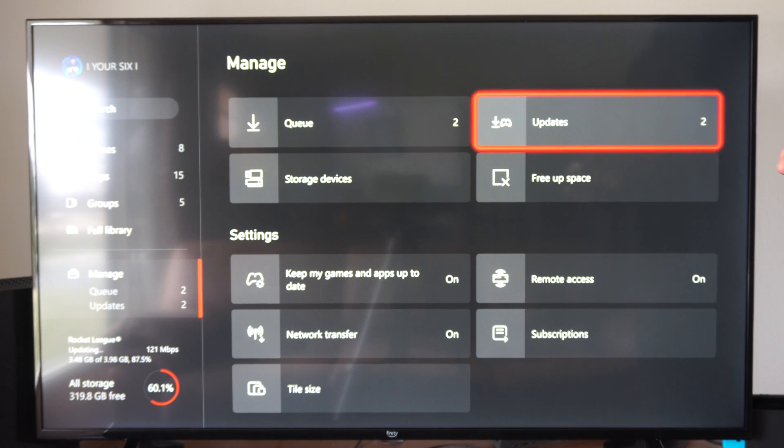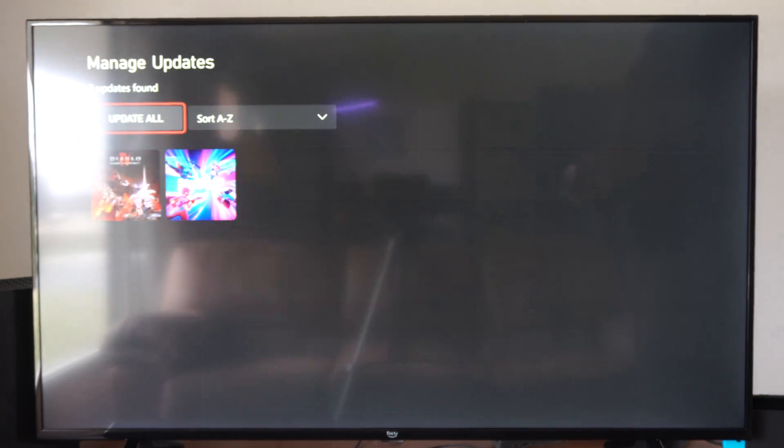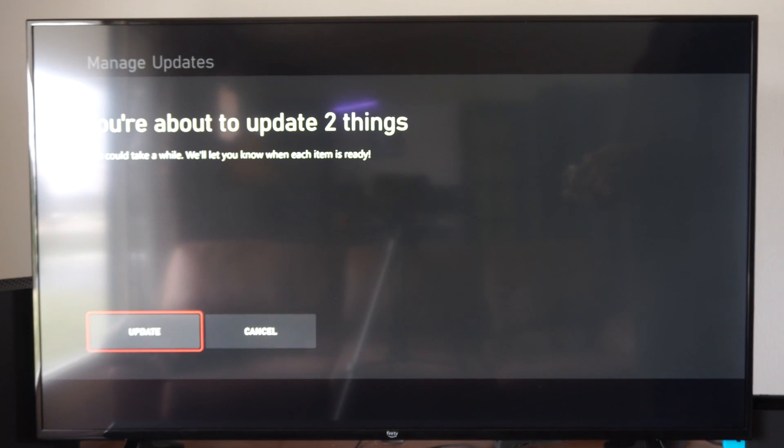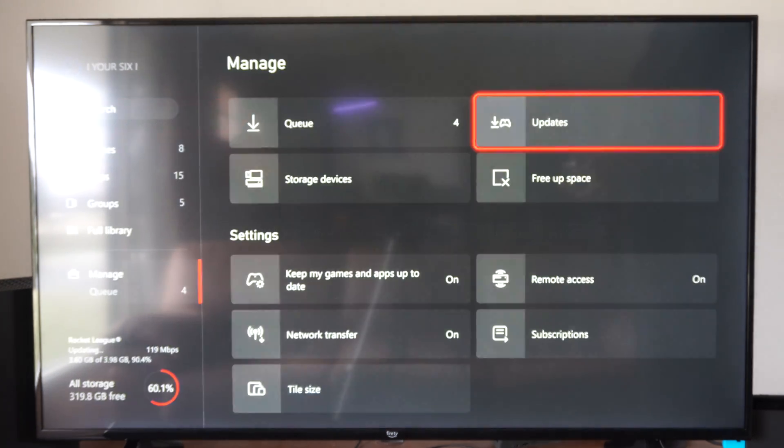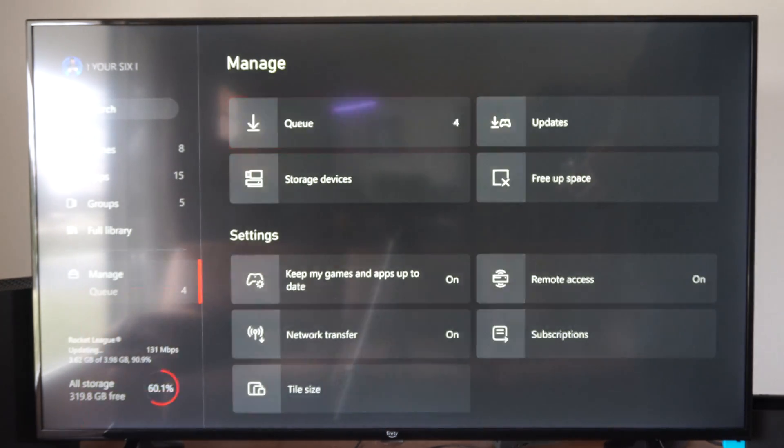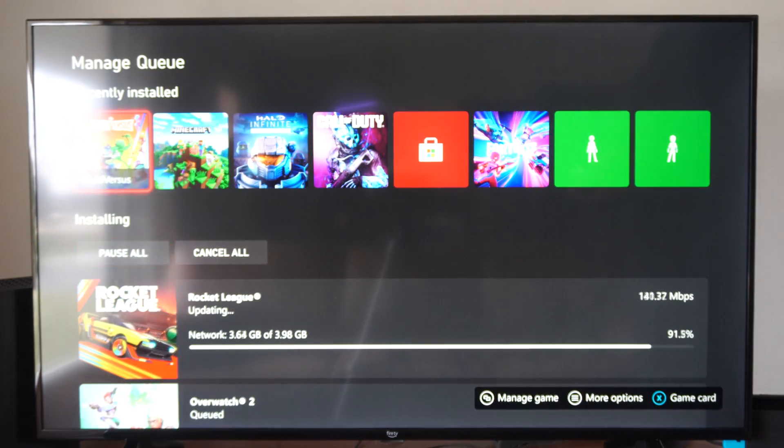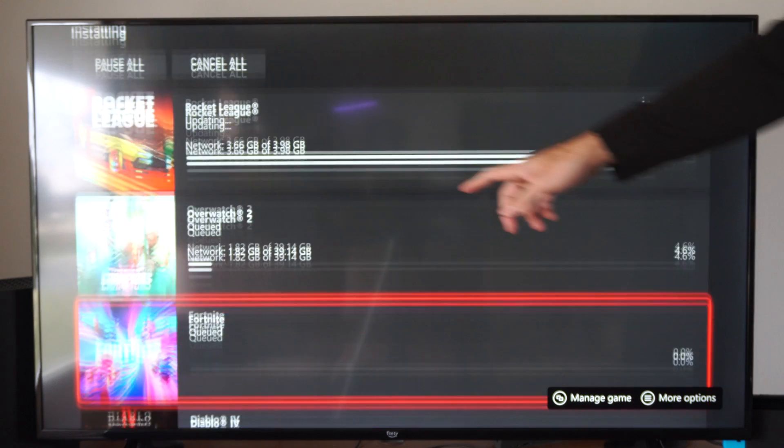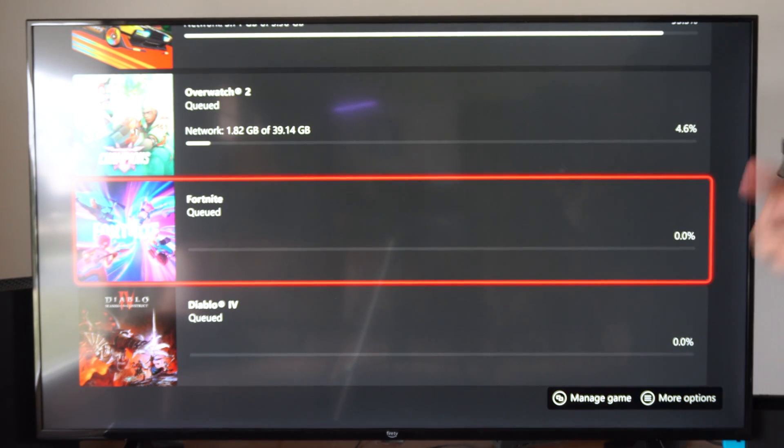Otherwise, we have updates. So these games need to be updated so we can go to update all. I'm just going to go to update and then they're going to be in the queue. Here's Fortnite and Diablo under there.